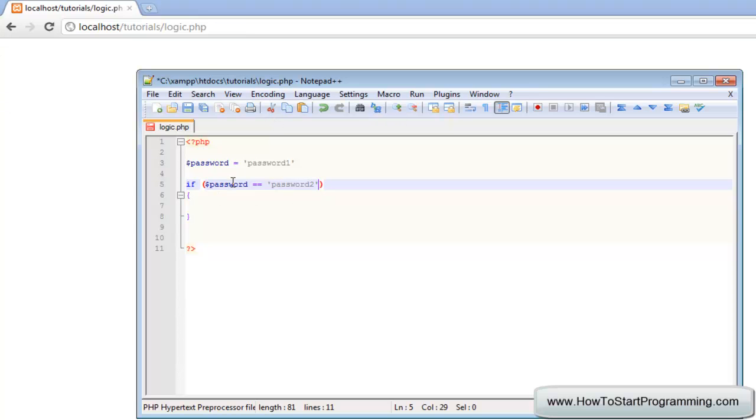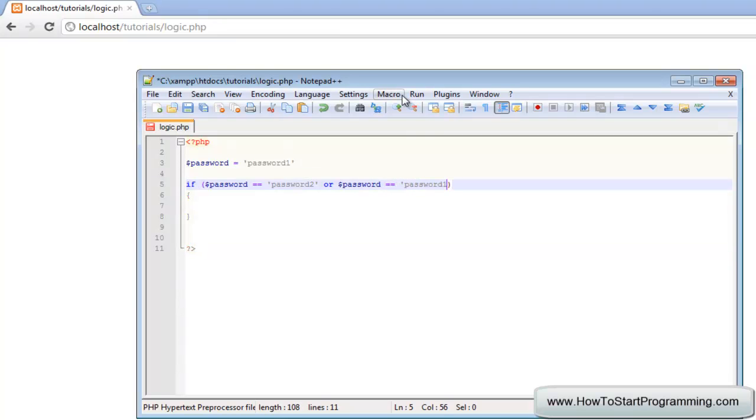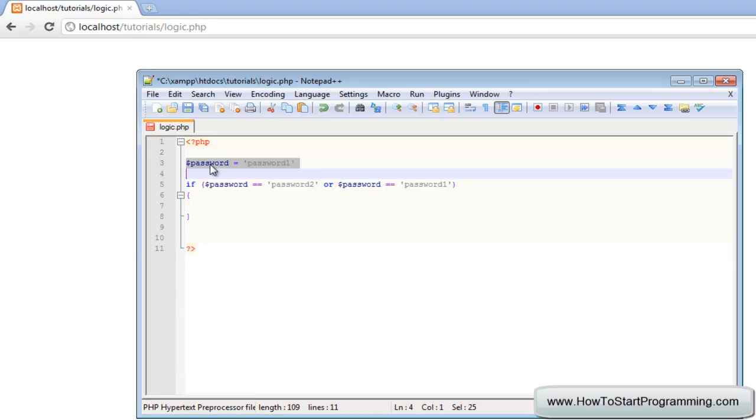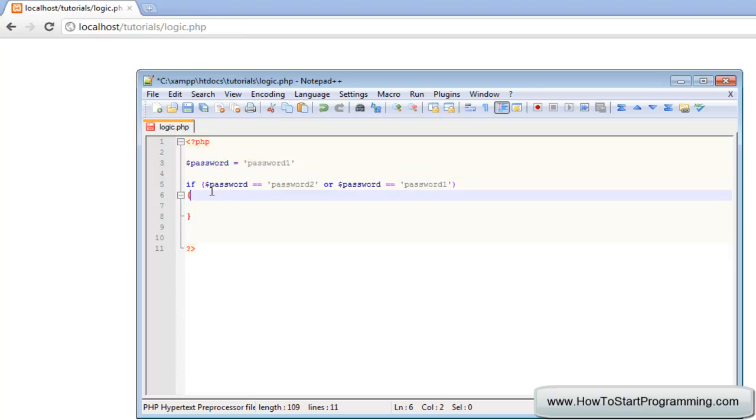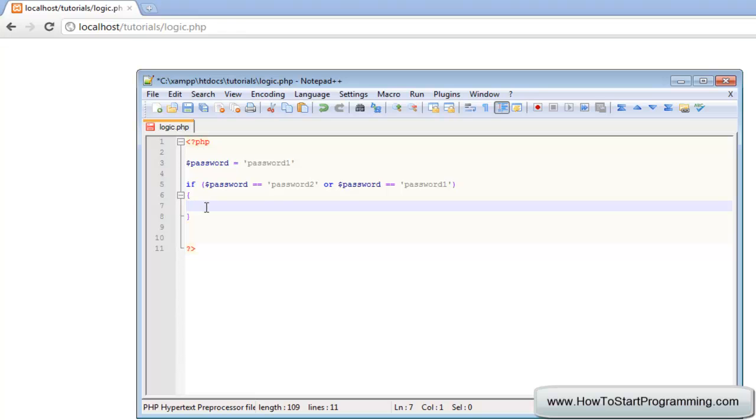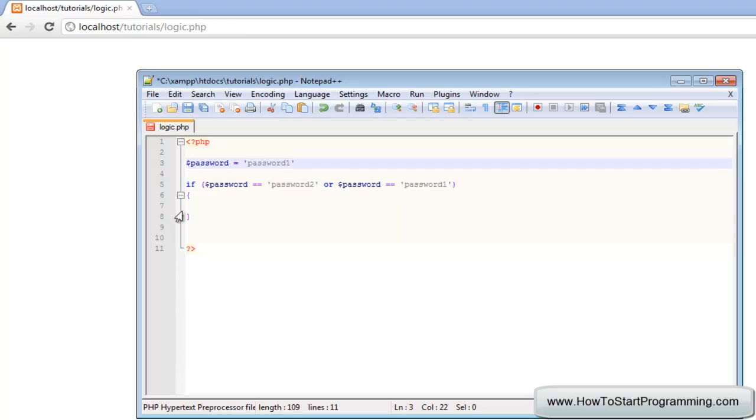If we execute this right now then this will be false because the password is not password two, but we can also say we will have another password we will accept using OR. Just like the AND you type out the word OR. OR password is equal to password one. What this is saying now is the user has entered password one, and it says if the password is equal to password two then it will execute the statement, but if that is false we can go to OR password is equal to password one which it is, so it will execute the statement. Let's echo welcome to the website.